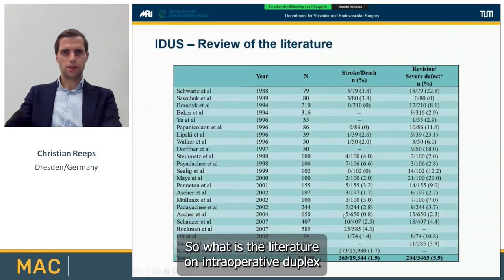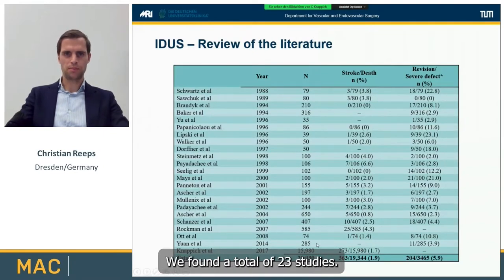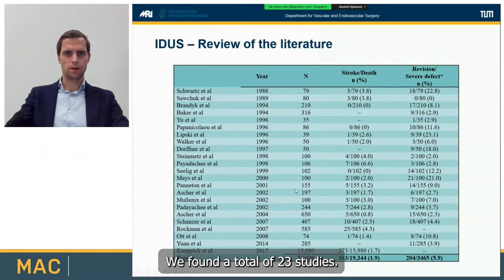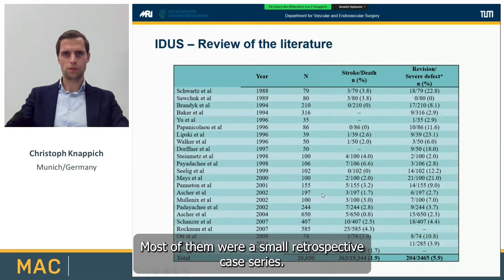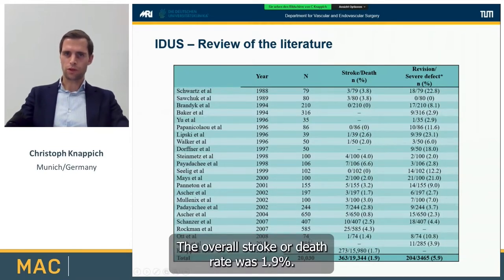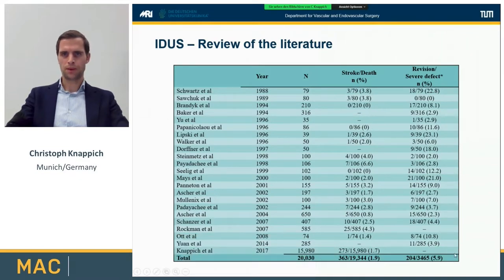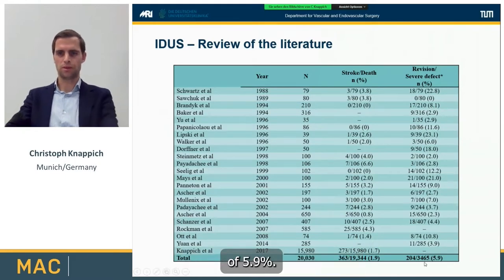So what is the literature on intraoperative duplex ultrasound in carotid endarterectomy? We found a total of 23 studies. The oldest dates back to the year 1988. Most of them were small retrospective case series. The overall stroke or death rate was 1.9%, and we found an overall revision rate of 5.9%.